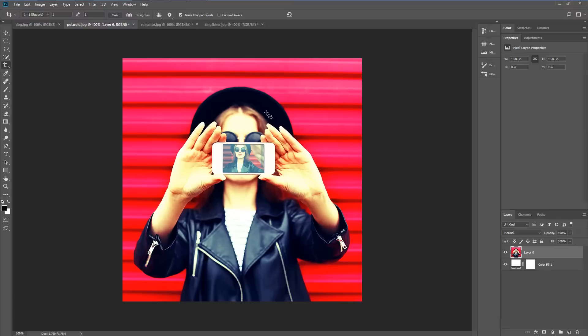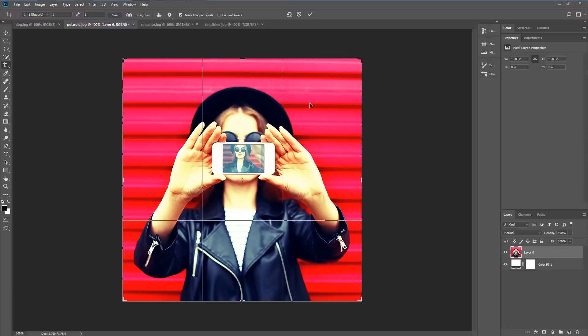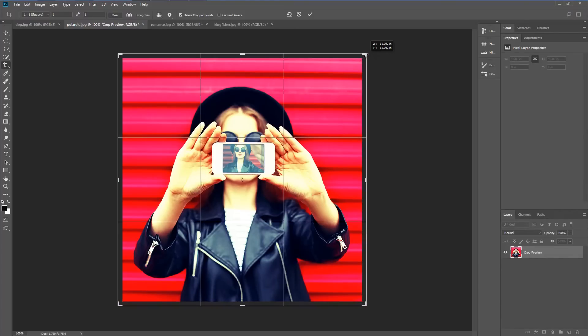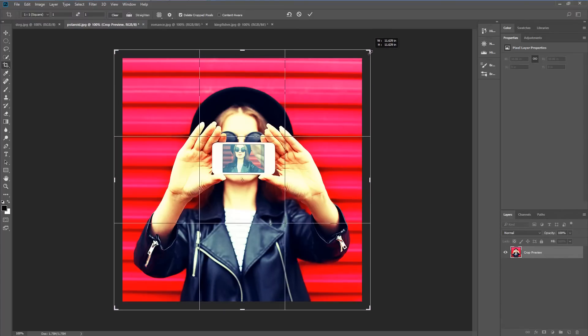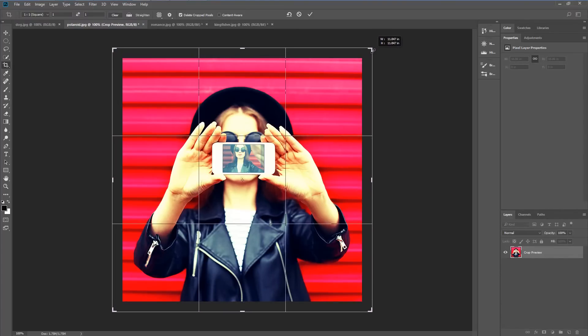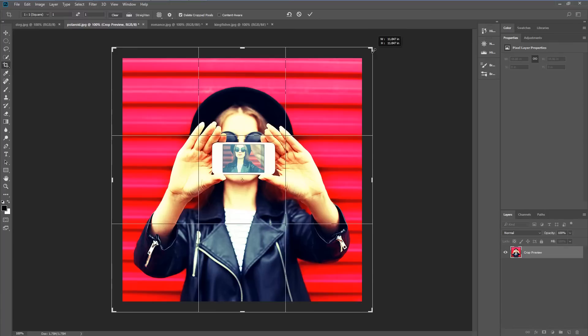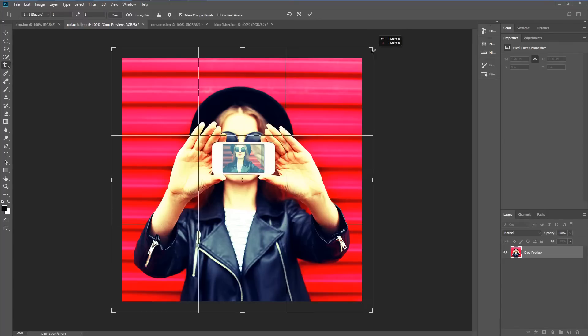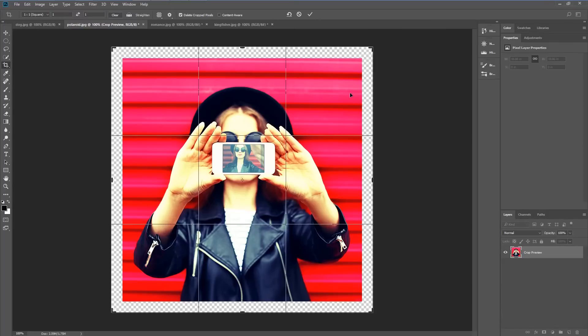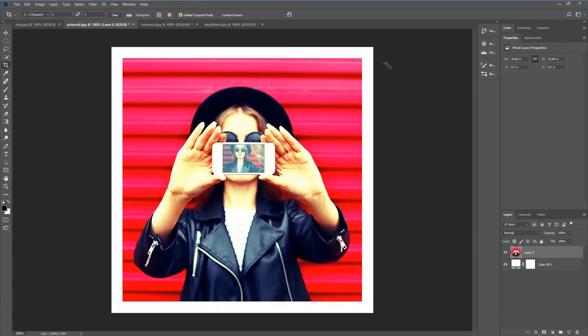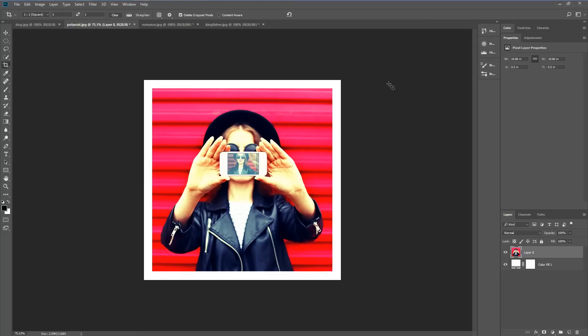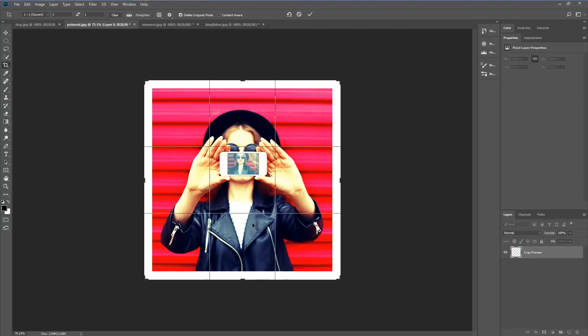Going back to the crop tool I'm going to click inside the image and holding down alt I'm going to expand the image. This gives us a nice white border.